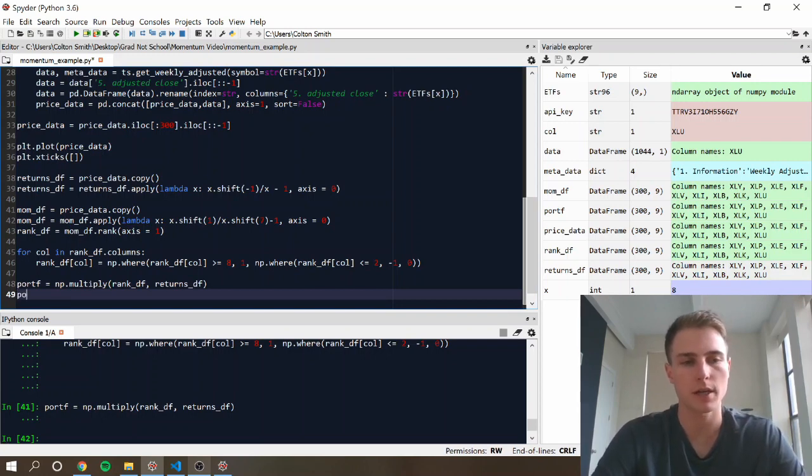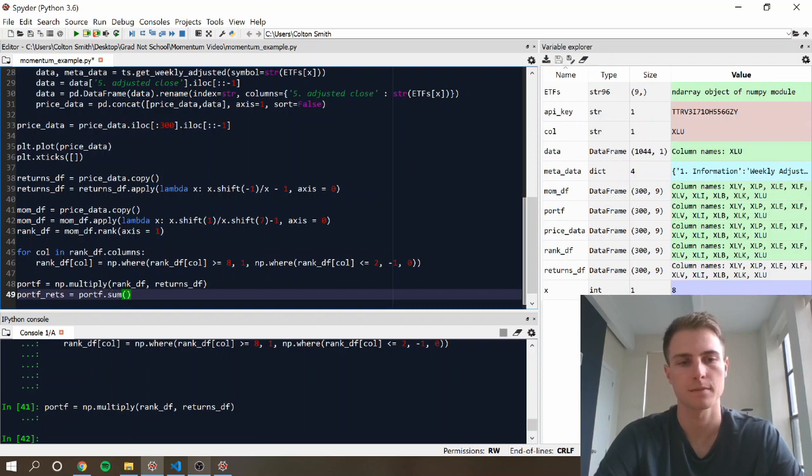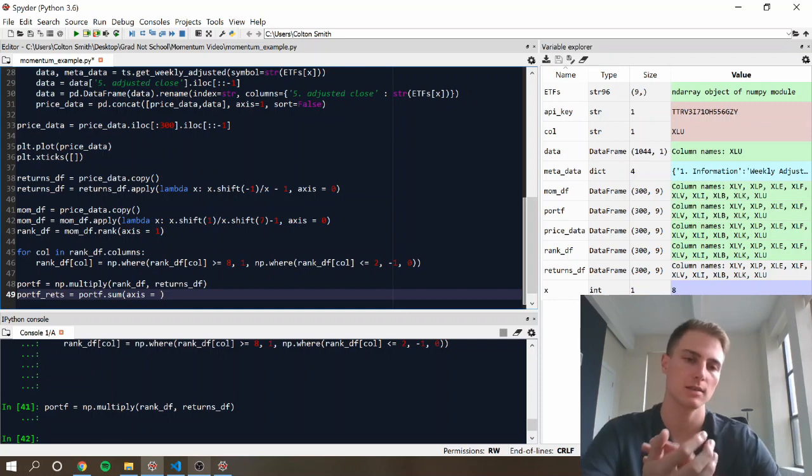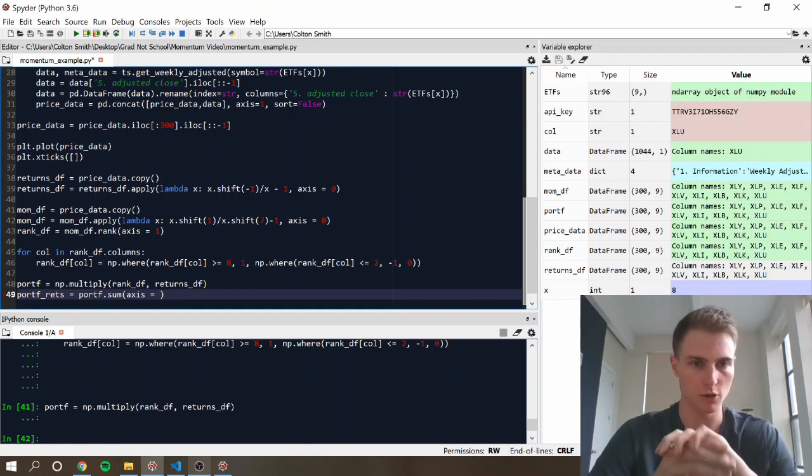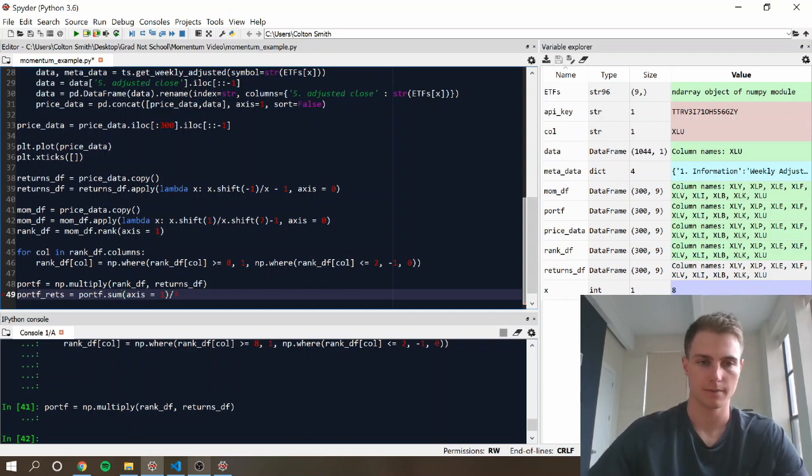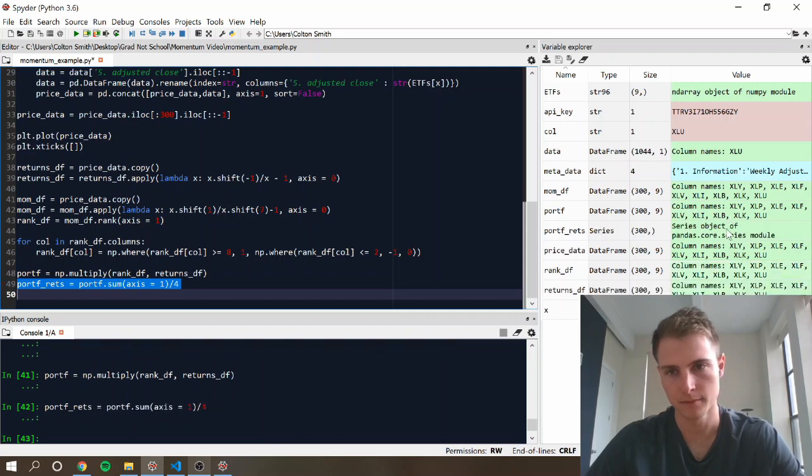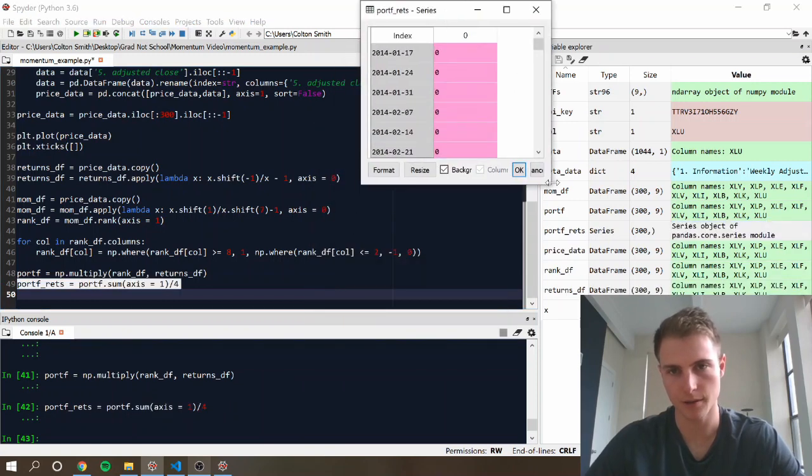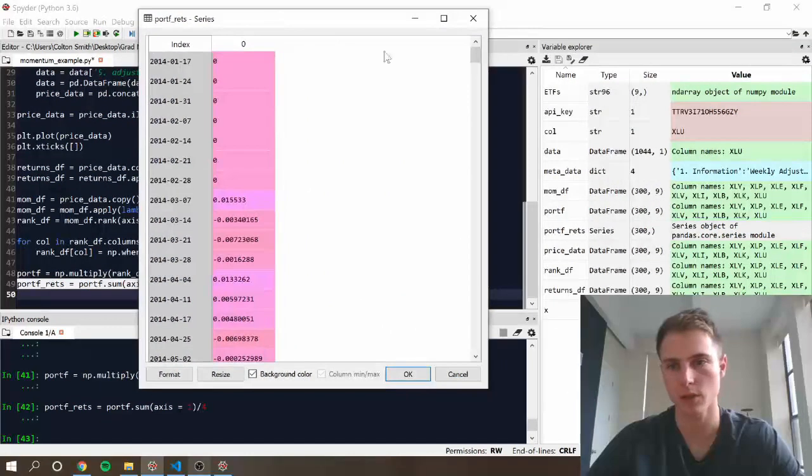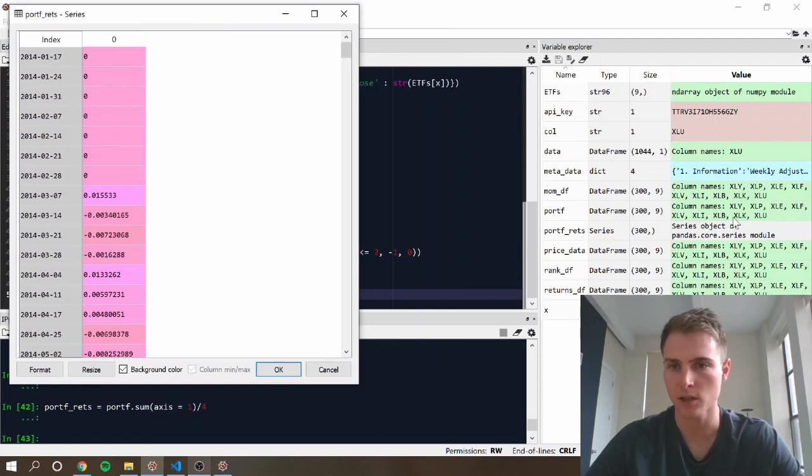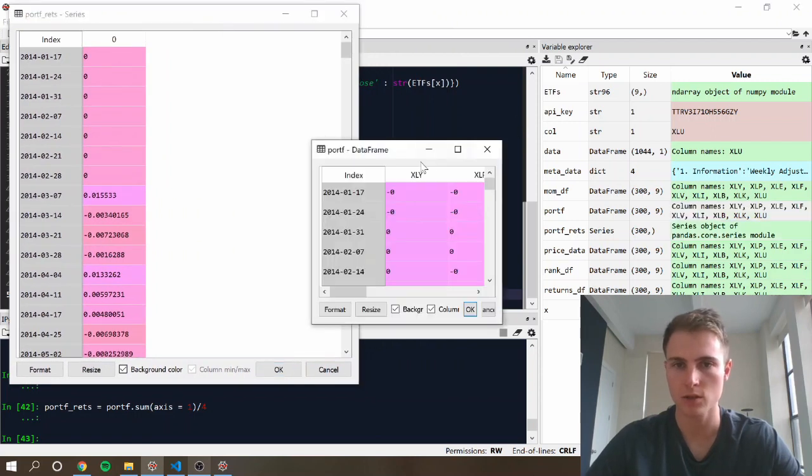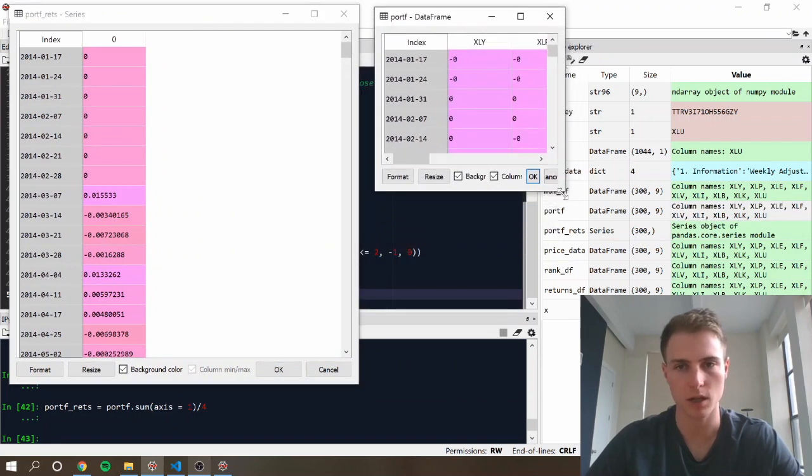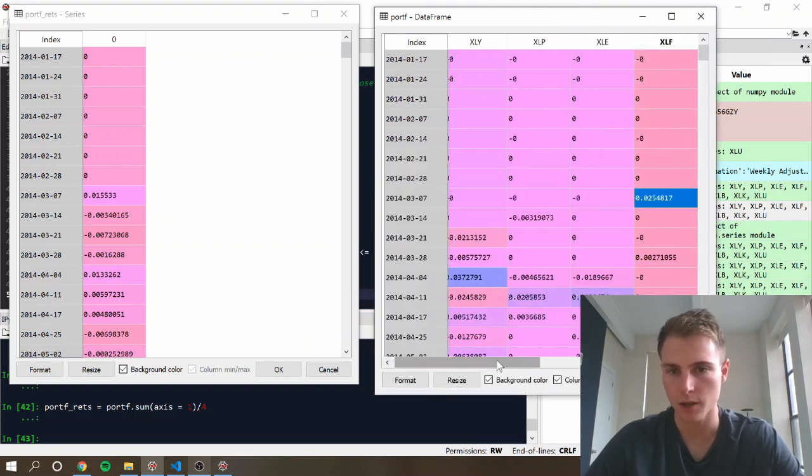So to do that, we're going to call this portfolio retz. Once again, we're going to have to specify the axis, which we want to do row-wise. So it's going to be one. Alright. So now this should be our portfolio return.